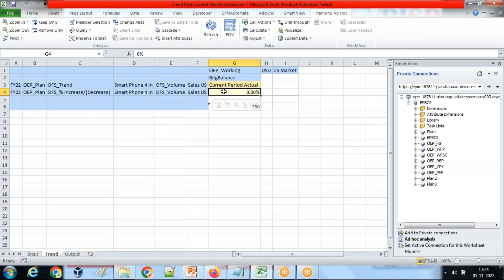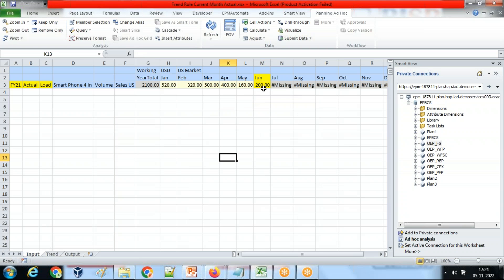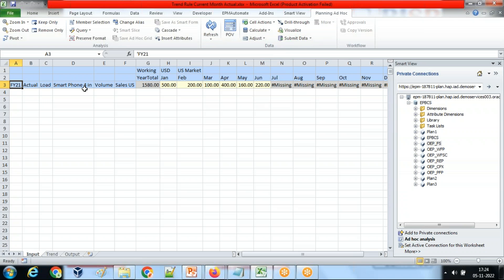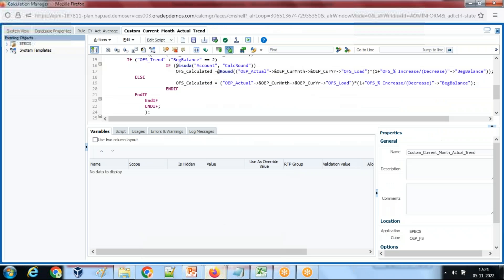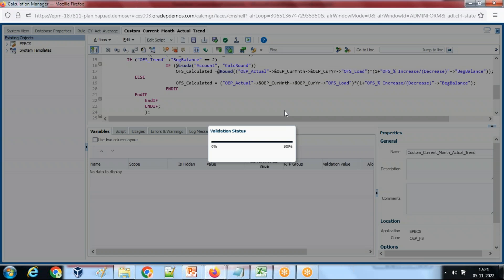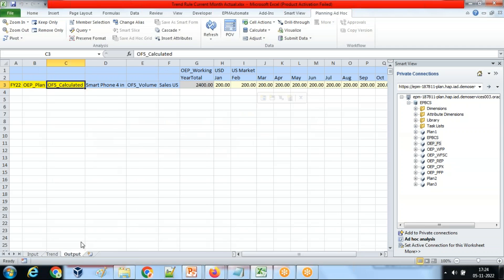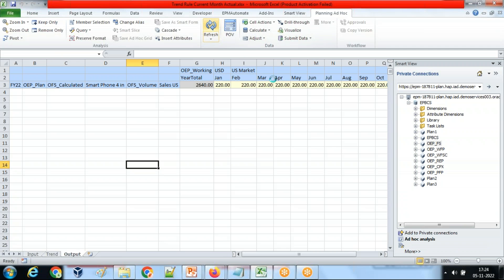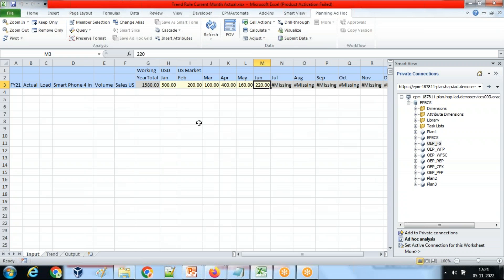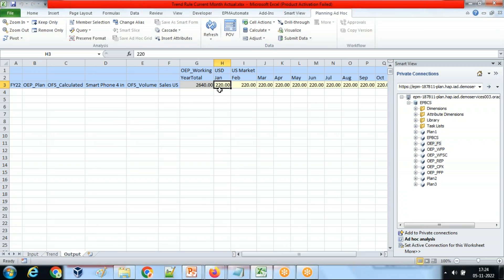For the sake of testing, I change the number to 220, submit this number — this is my current year FY21 current month June value. I run this rule, and my current year current month number gets copied to next year plan numbers, which is 220. You can see the number gets copied from here to here. Now let's write the rule for the same.